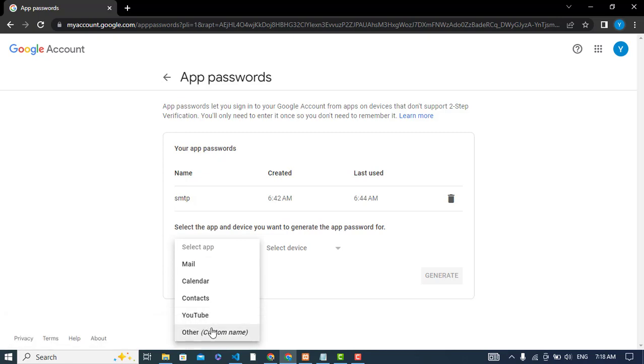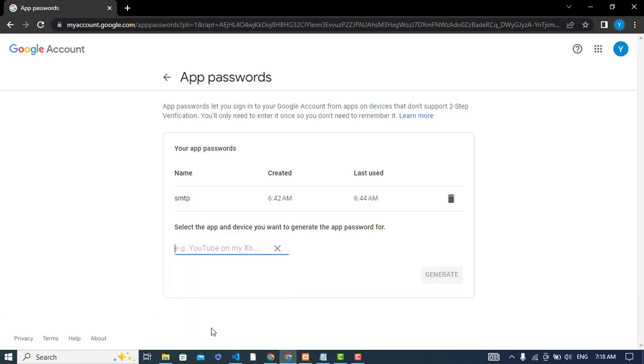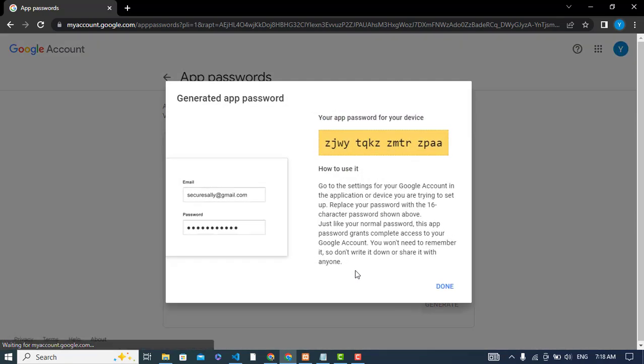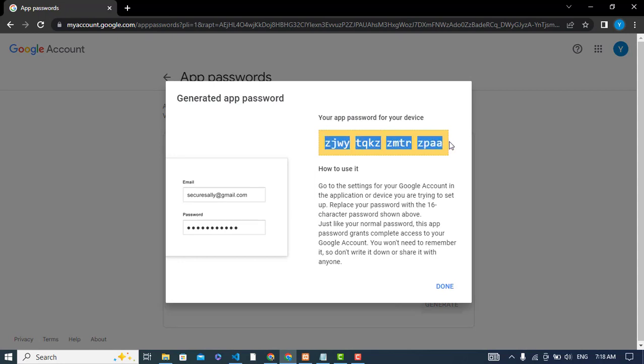I would like to use a custom name for that. For example, 'smtp test'. When you give a name, press the generate button.